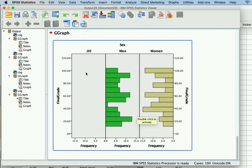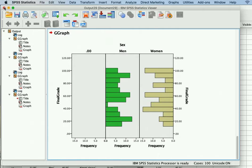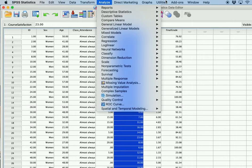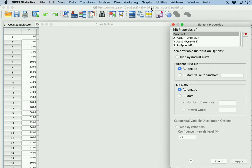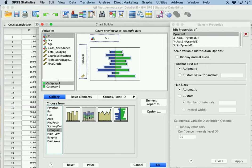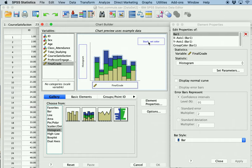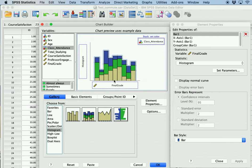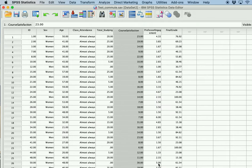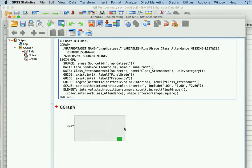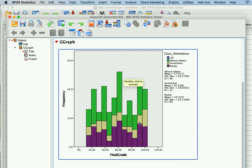You can also have this for multiple groups — it'll just show them all like this. Another option is if you want to look at different categories of people: go back to Chart Builder, select the stacked option, put final grade on the x-axis, and put a categorical variable like class attendance as the stack set color. Click OK and the different categories are identified within the original histogram — always, sometimes, and rarely attend class shown in different colors.